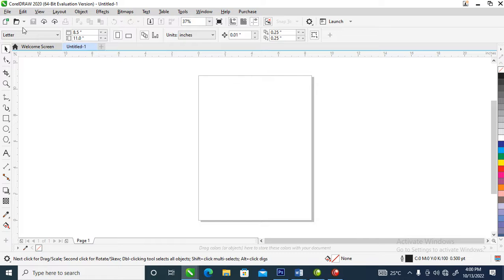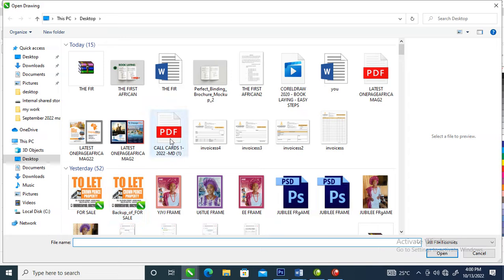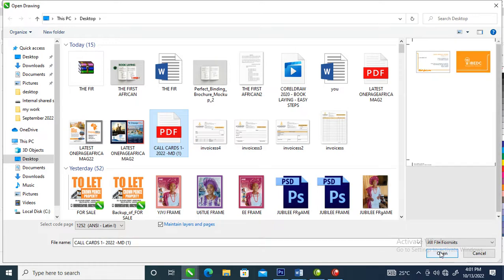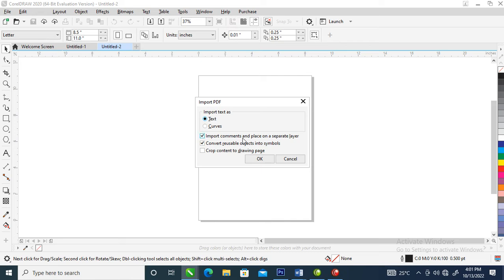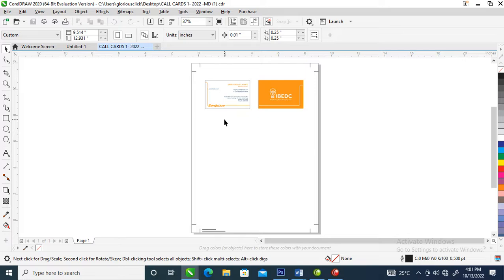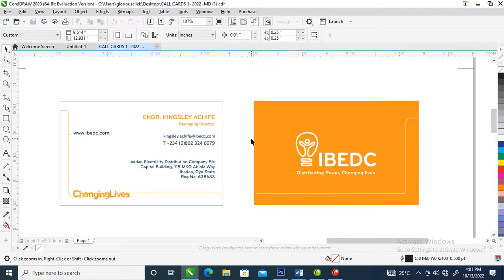What you're going to do first is go to File > Open. We are going to be opening a call card. This is the PDF file that was sent — select the PDF then go and open. Wait a while. Automatically a dialog box pops up asking you if you want to convert it or make it editable, so you hit OK.